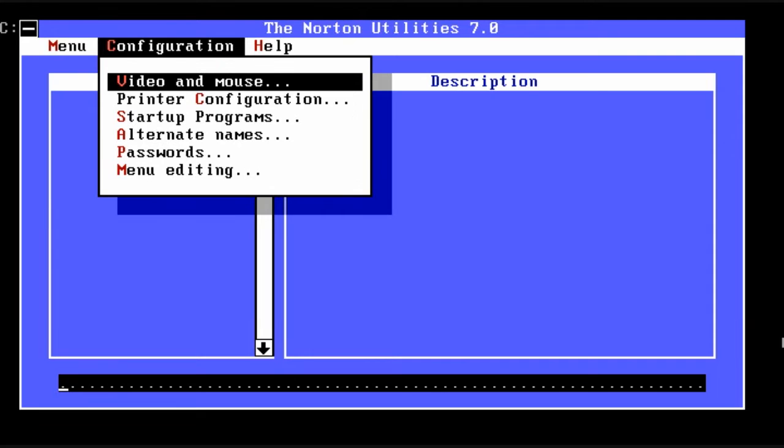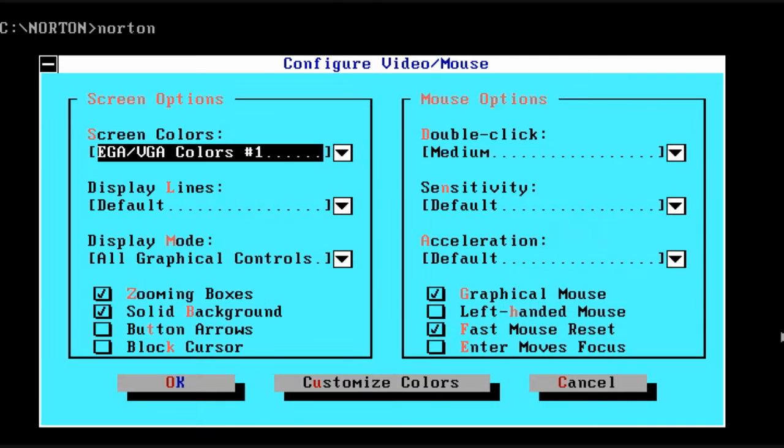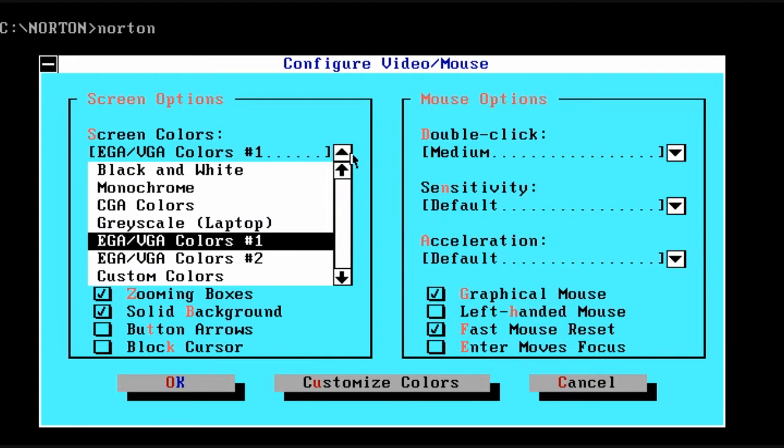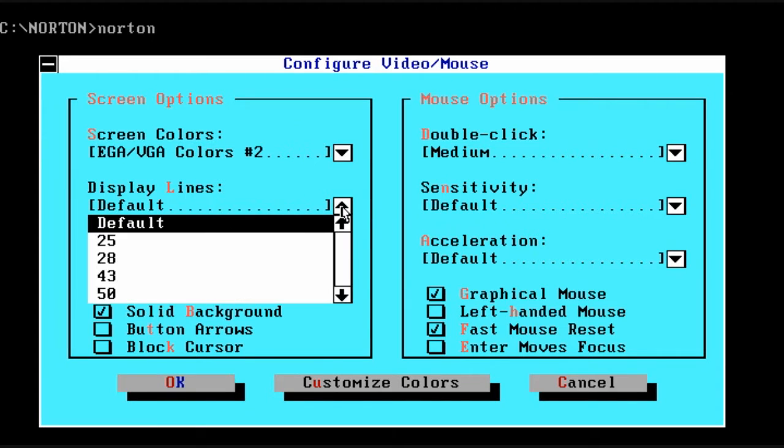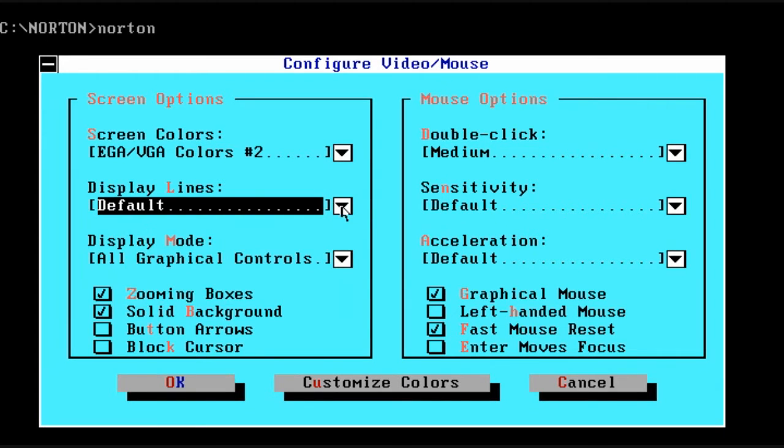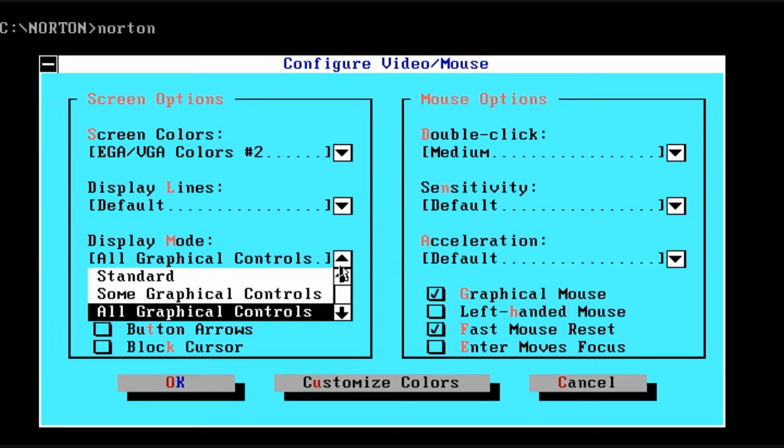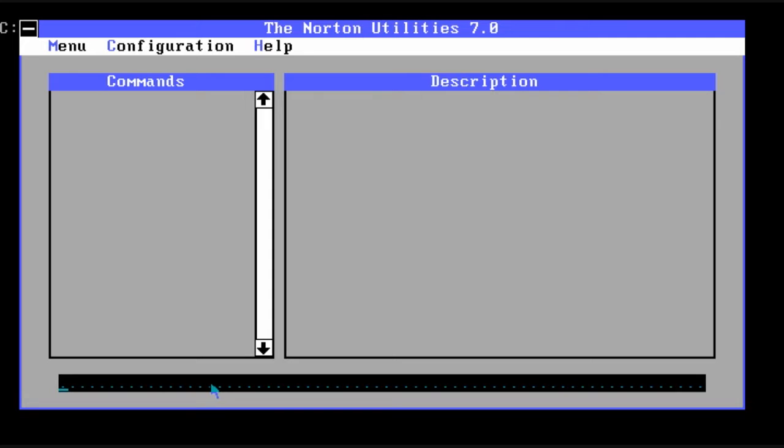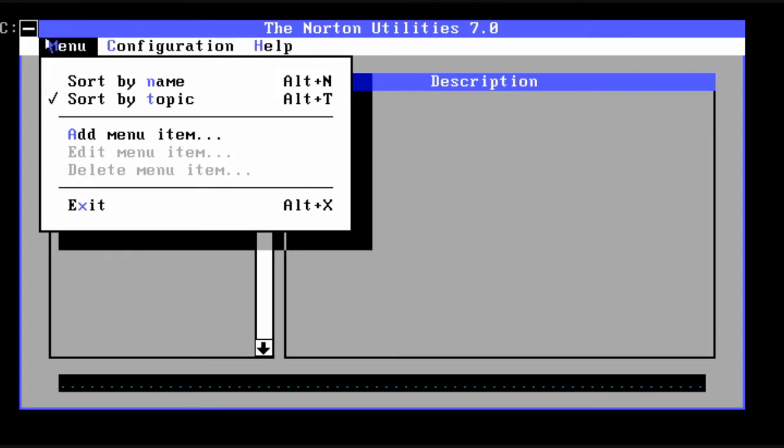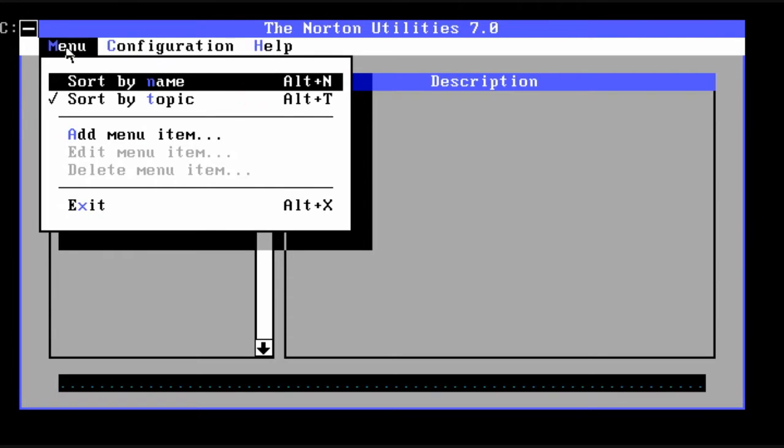So the first thing I'm doing is going into the Norton Utilities main program. Here you can set all kinds of different settings with the graphical interface, such as your screen colors to use, the number of display lines to display in DOS, and other miscellaneous configurations.